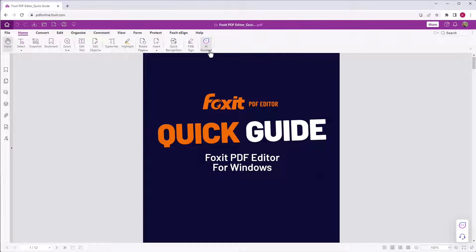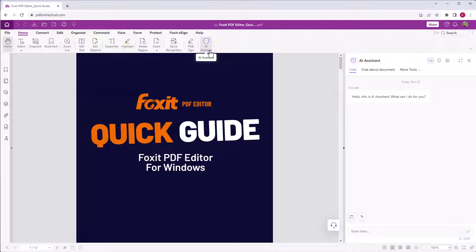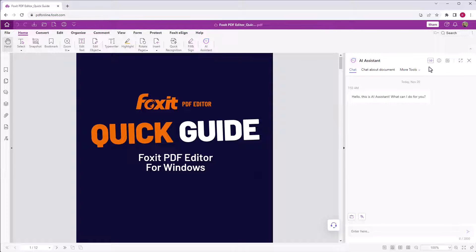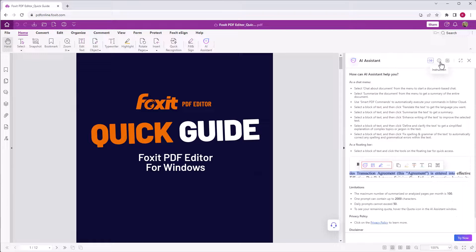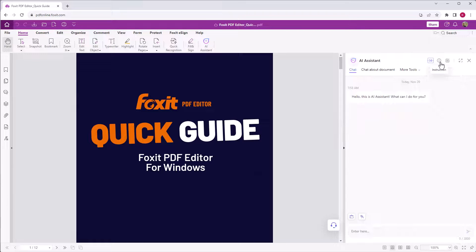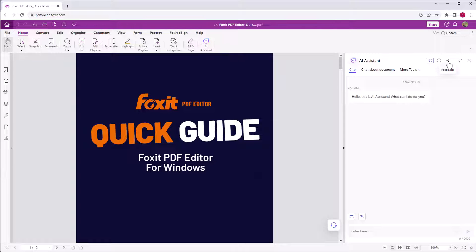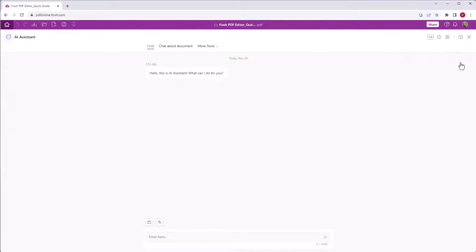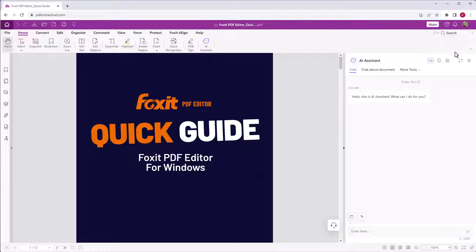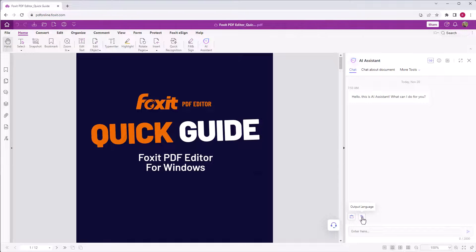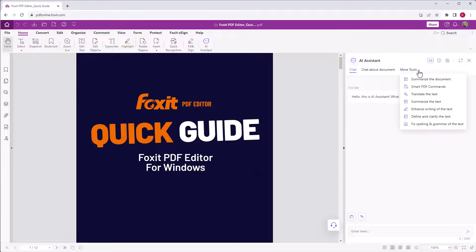Let's switch to Foxit PDF Editor Cloud. Here you can also check your number of prompts and get instructions. Additionally you find a feedback button and you can change to fullscreen mode. The rest is just like in the Foxit PDF Editor Suite's desktop application.